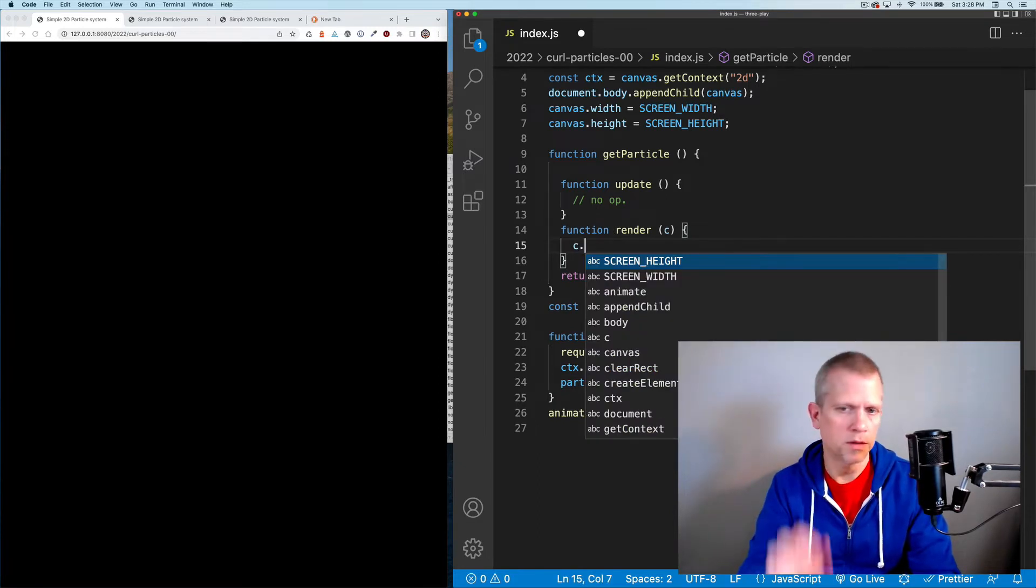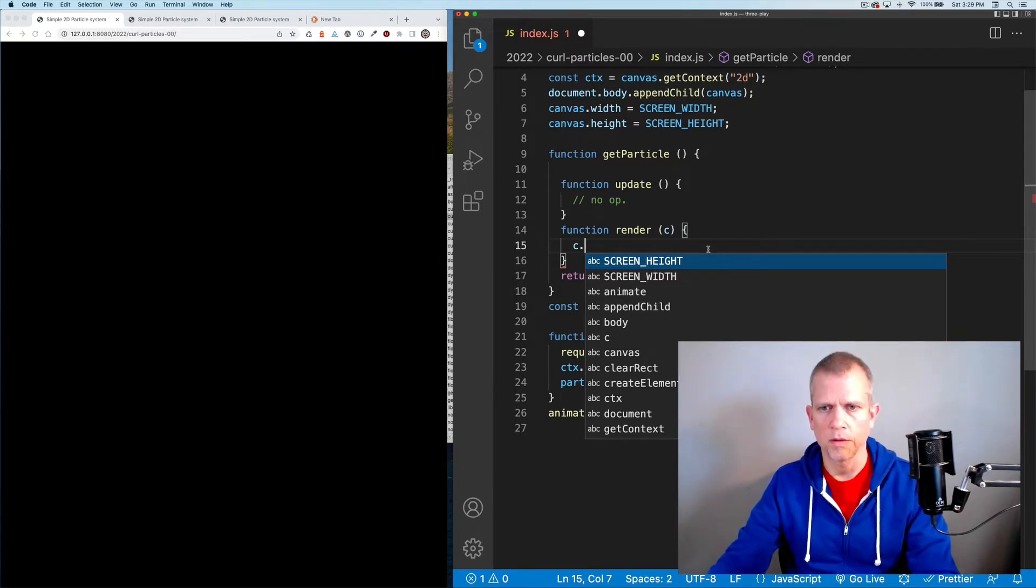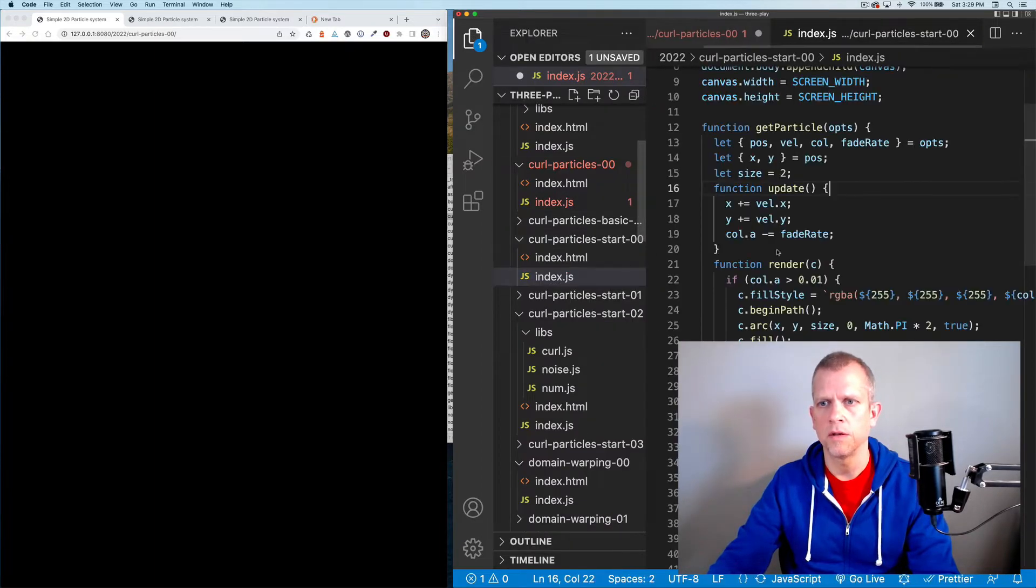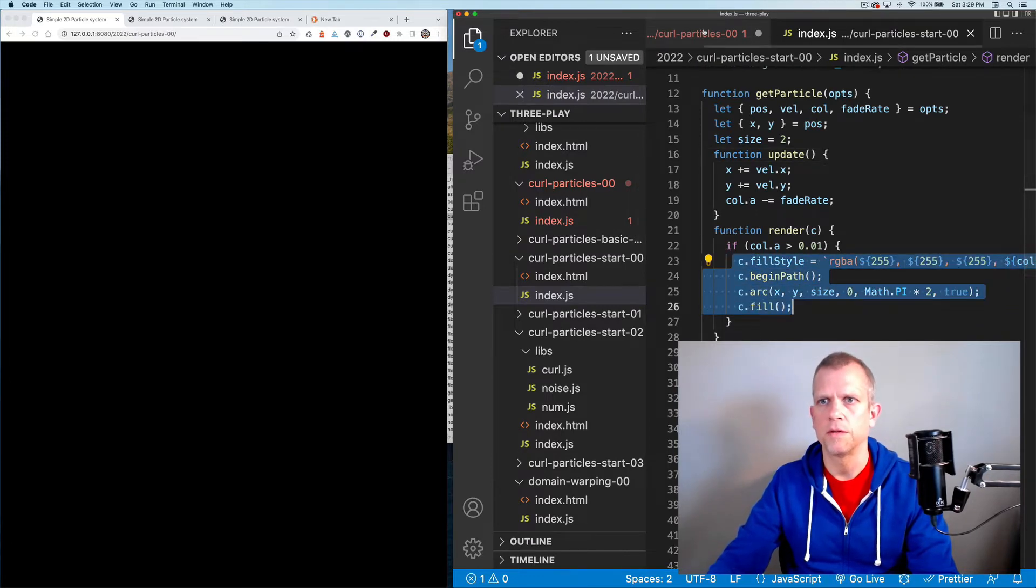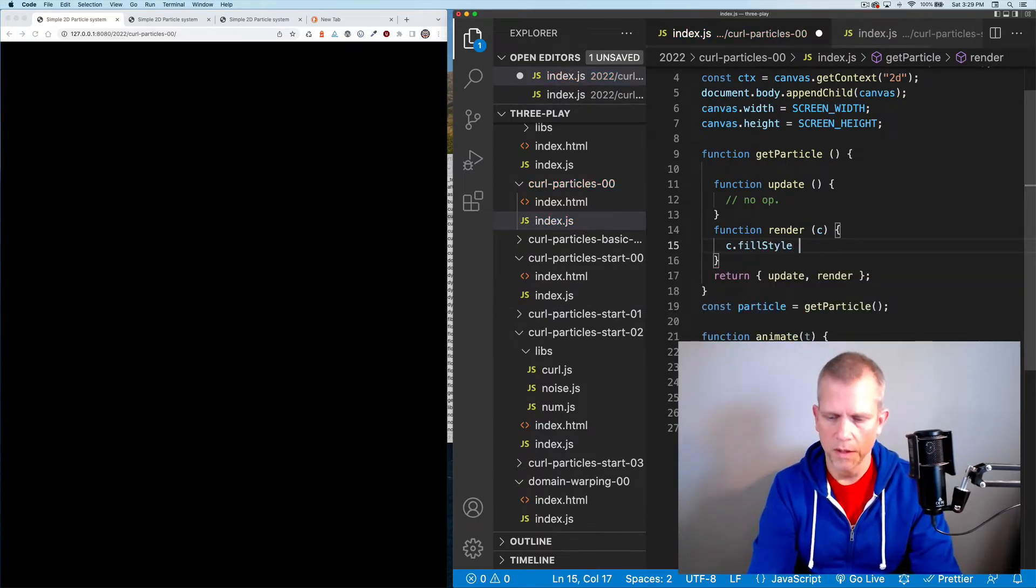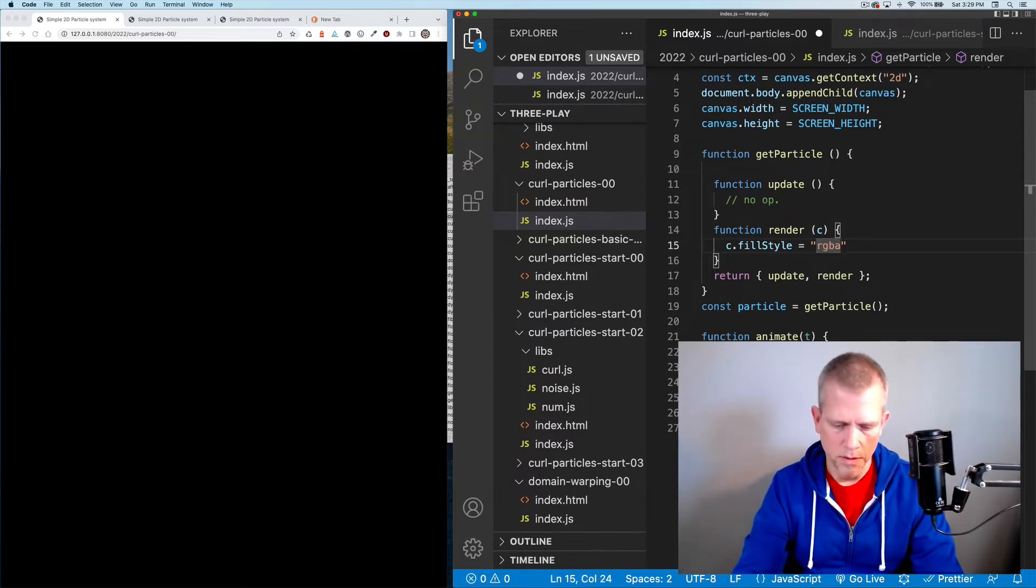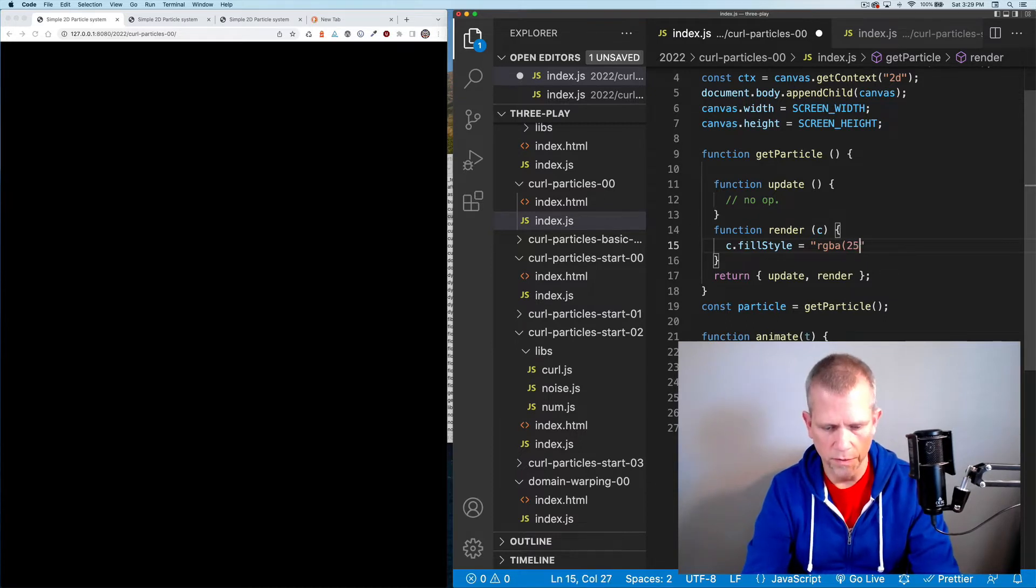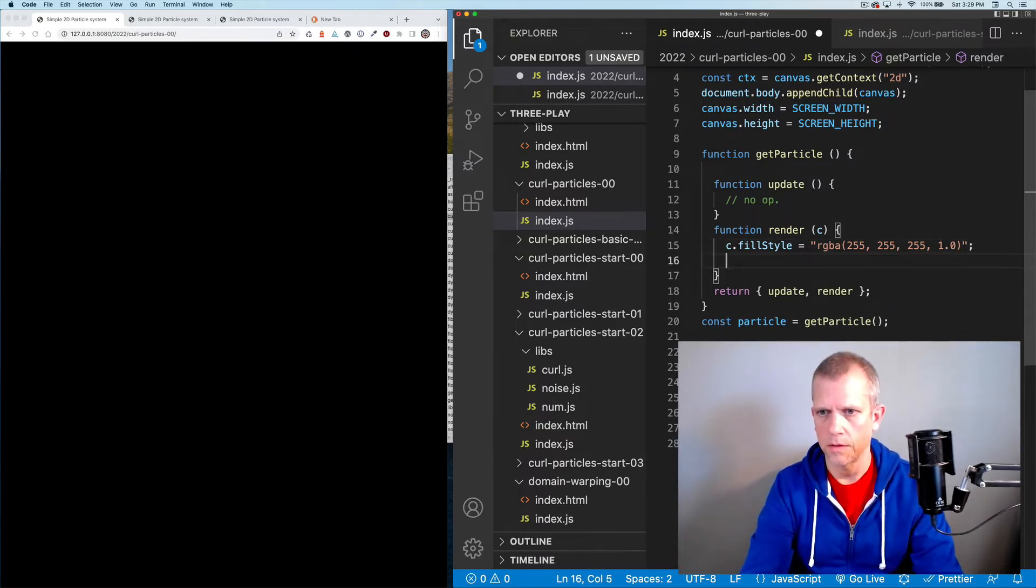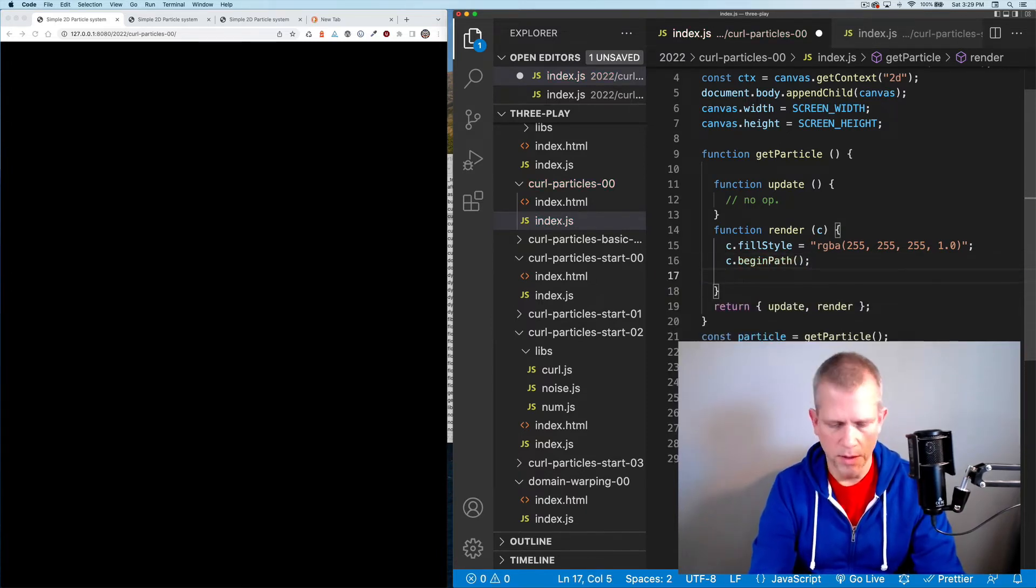Particle dot render. We're going to pass that context. I want to say context dot fill style. Let me look at my previously built example here. Fill style, begin path, arc, and fill. I'm going to give this an RGBA, 255, 255, 255, 1, so it's a fully opaque white thing. Context dot begin path, then I'm going to arc.